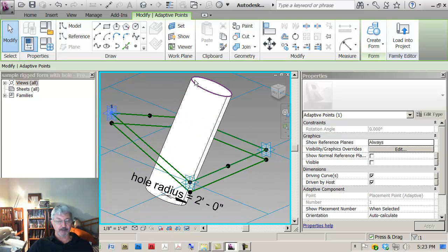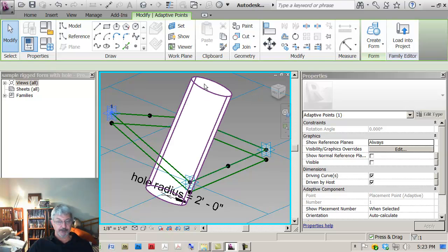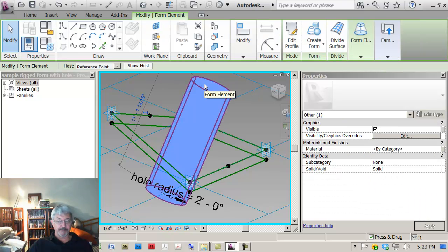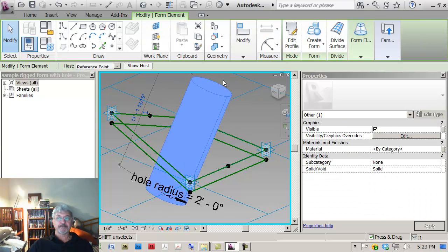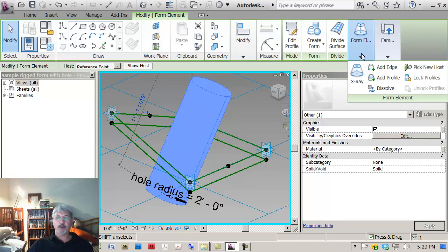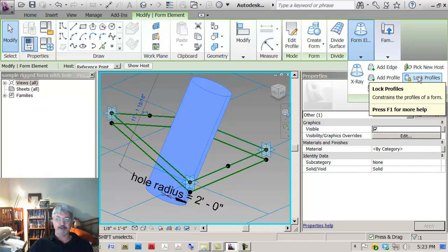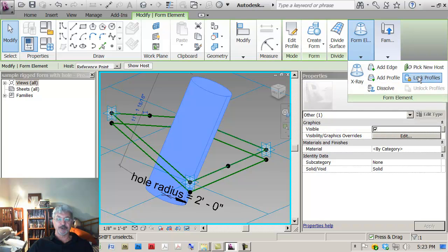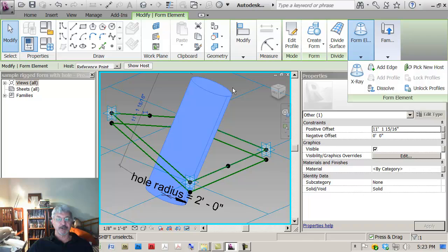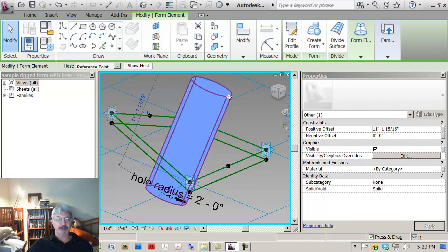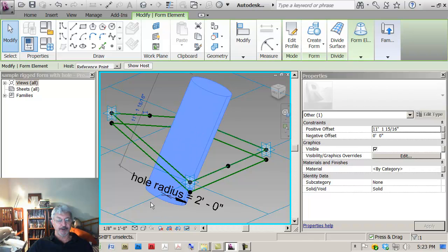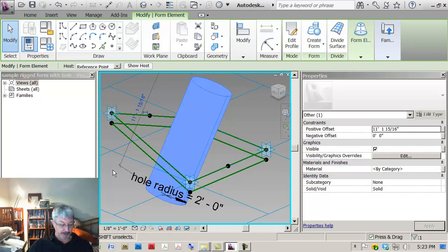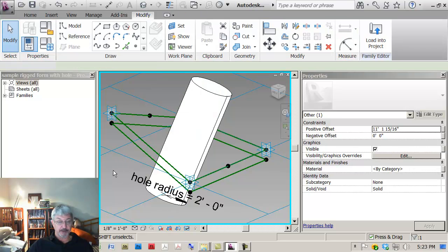And I have one last thing that I want to do is on that particular form, I want to go to the option under Form Elements that says Lock the Profiles because I don't want the user to change the hole radius and find that it changes at one side of the extruded cylinder but not at the other side. So that now should be me in good shape.